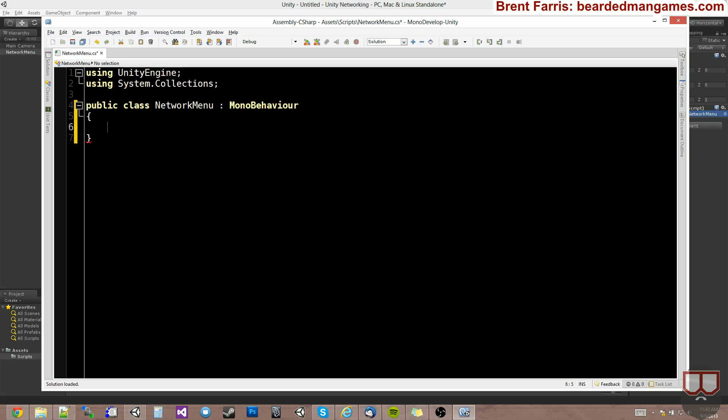Alright, so there's a couple things that we need for networking. If you're interested in it, you probably know things like this. Like we need an IP and a port number, for example.